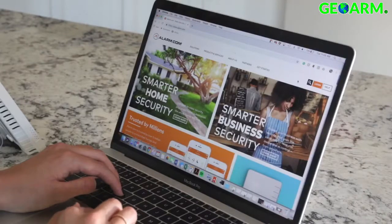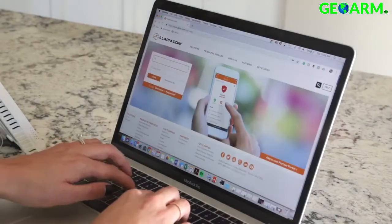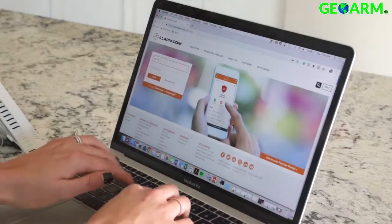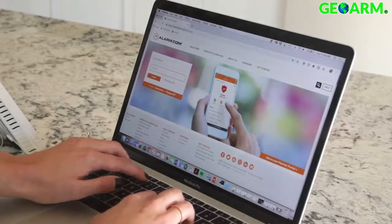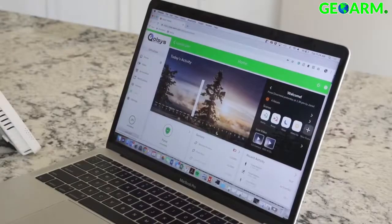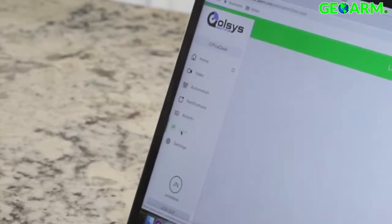You can also add users by logging into your alarm.com account. Go to alarm.com/login and type in your username and password. All right, so I'm logged in. From the alarm.com home screen, go to Users.